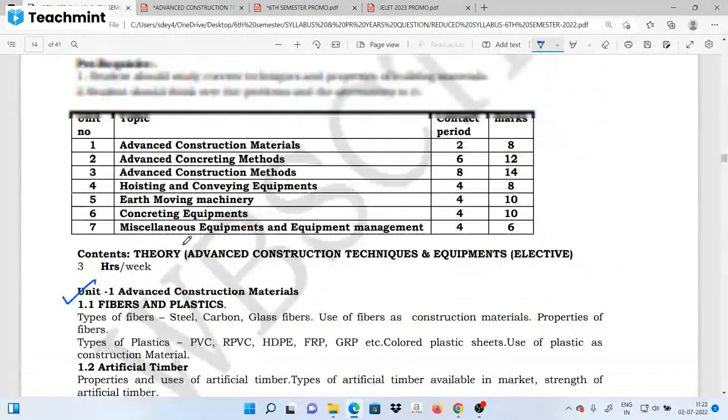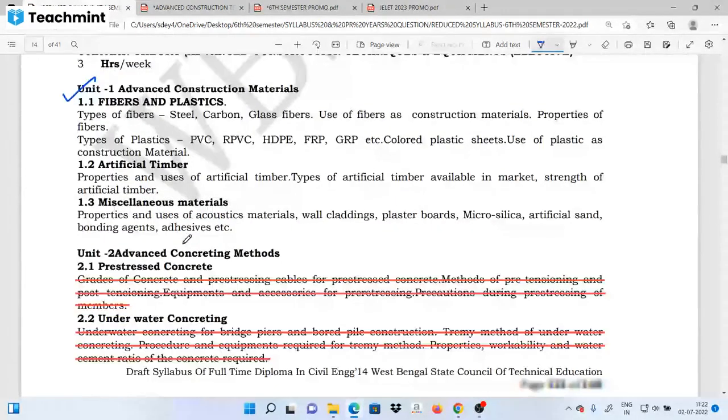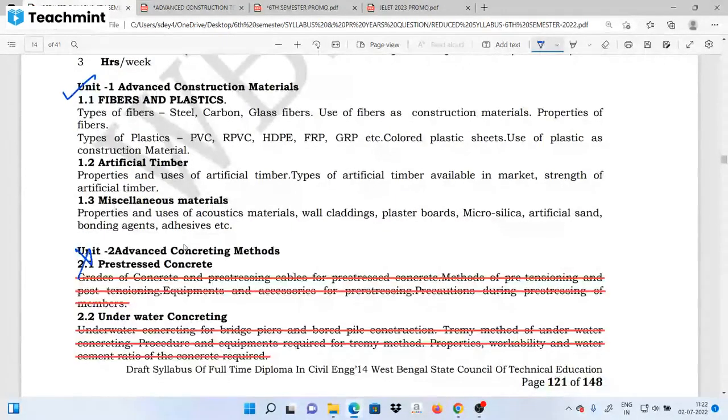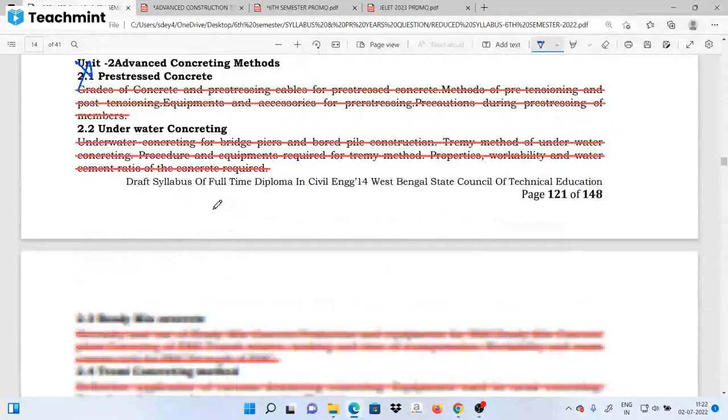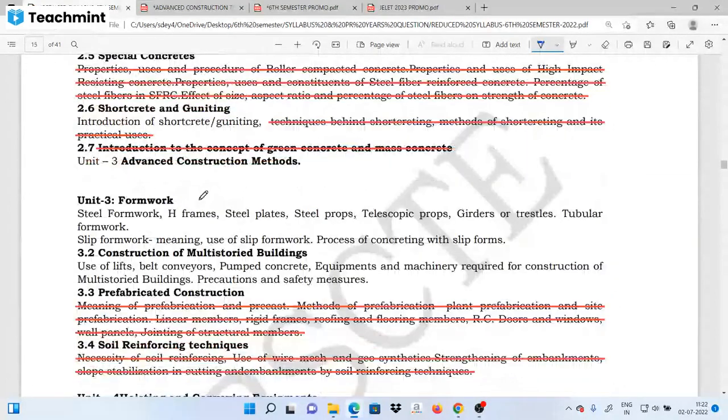There are advanced concrete methods available in Unit 2. This is the syllabus for Unit 2.